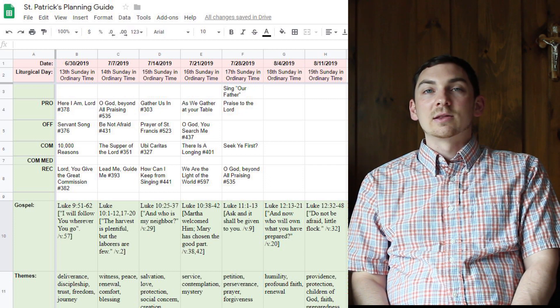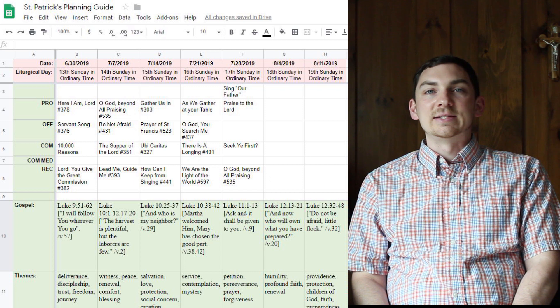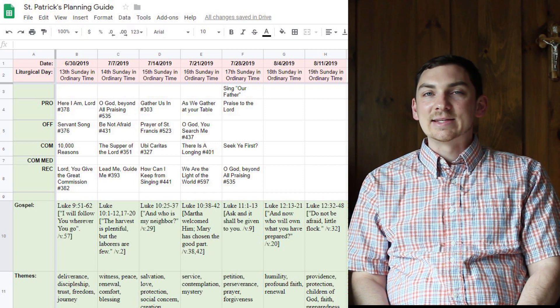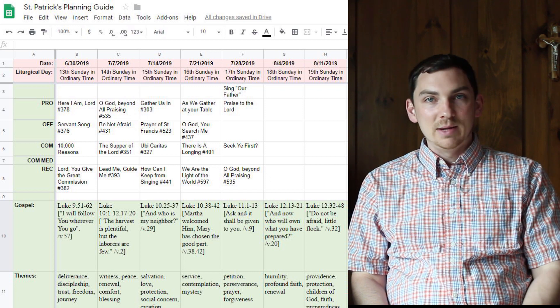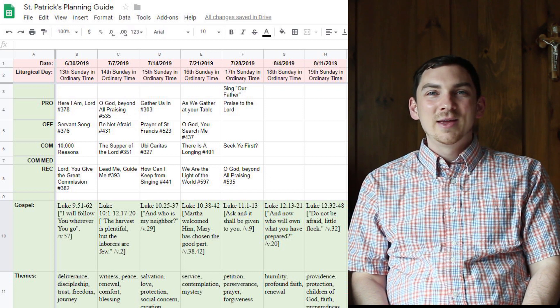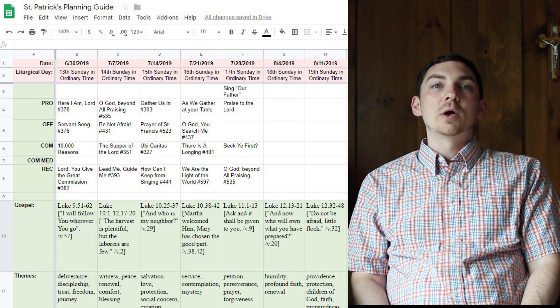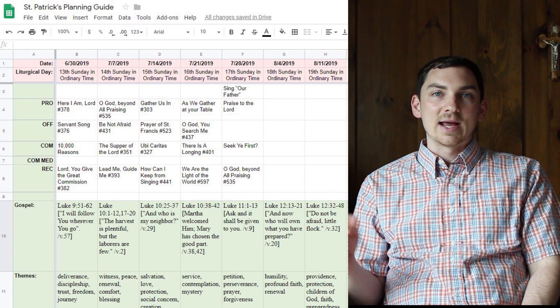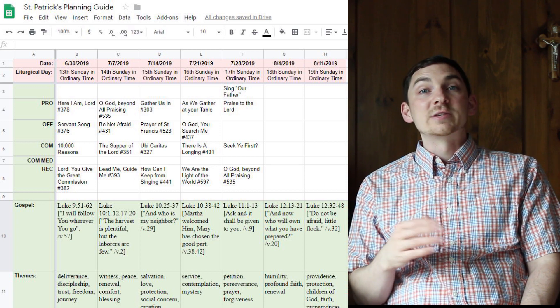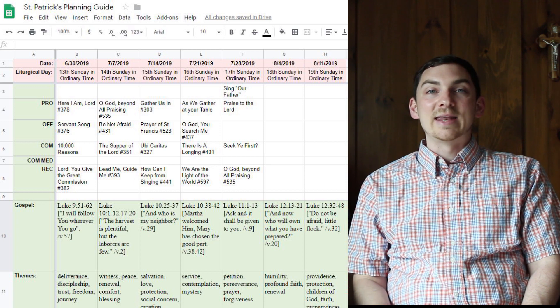Anyone can log in to this document at any time — in the middle of the night, people can log in and see what the songs are for the next day, the next week, or as far out as I've planned.